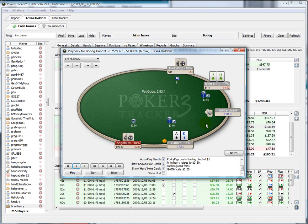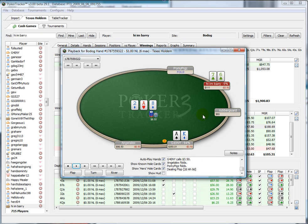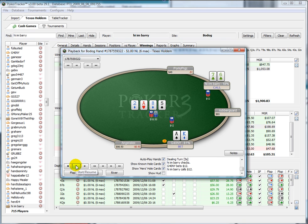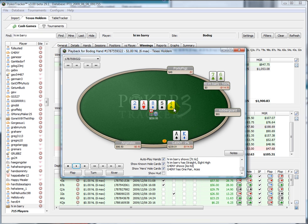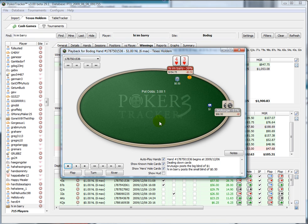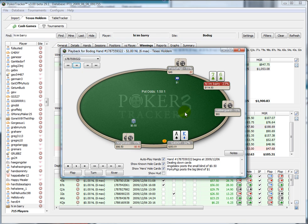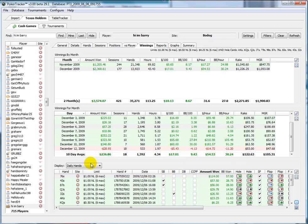Here we raise under the gun five-handed with 7-6 suited and get a call from the button. We lead out and then turn an open-ended straight draw. He bets kind of large and we're both pretty deep at this point. We hit our straight on the river, shove, and actually get called. We called a big bet on the turn, but he had a deep stack and we were putting him on a big ace — if we hit, we knew we'd get a big chunk of money, and in that situation we did. Just an example of checking for leaks in your game.